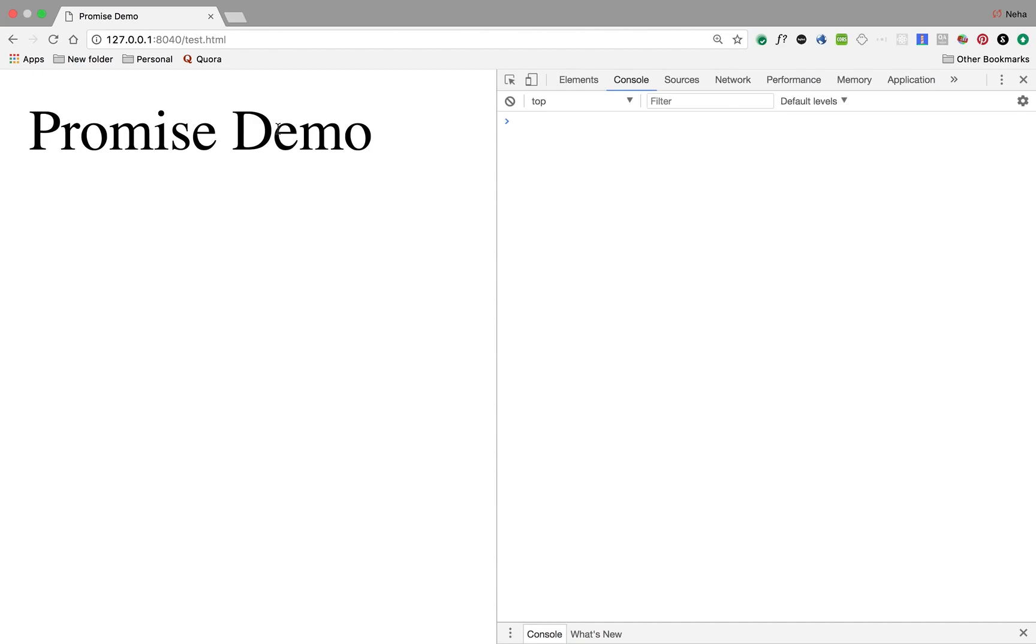First thing is, what are promises in JavaScript? Before getting into this, we need to understand two related concepts with promises, which are async code and callbacks.